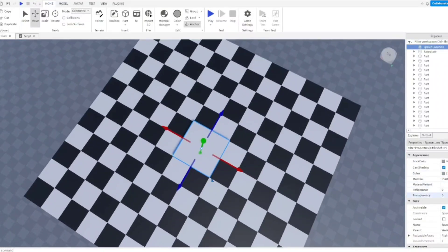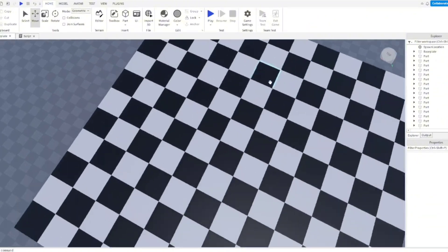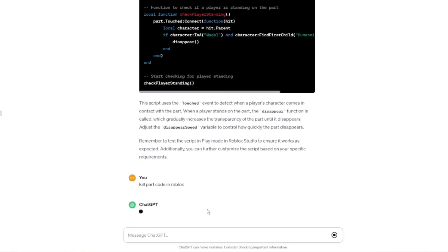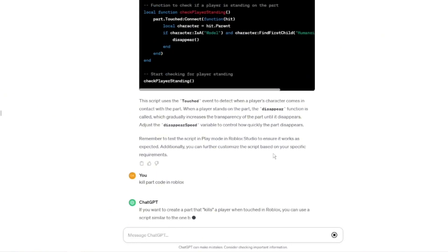Okay, so now we've finished building the main map, I guess, for the entire thing. So now, obviously, when the player falls down, they're gonna have to die, right? So we're just gonna ask ChatGPT for a kill part code.